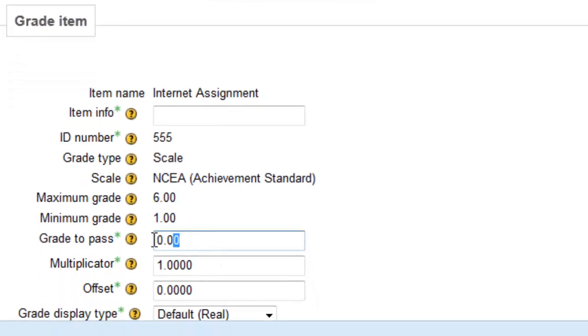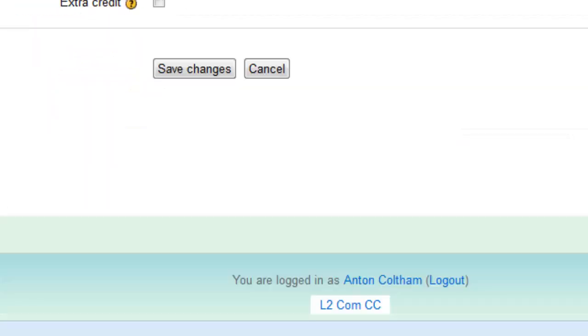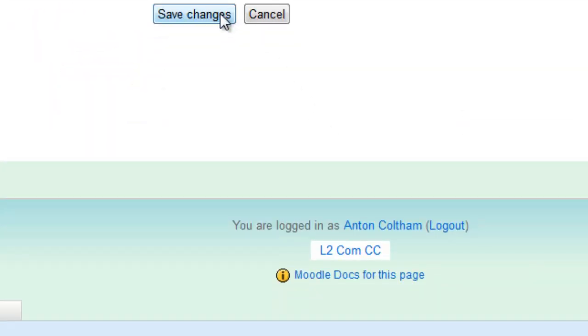Under Grade to Pass, you just type in the number. I'm going to make this an Achieved Pass. And then you go down and Save Changes.